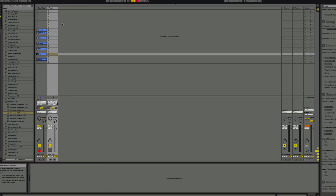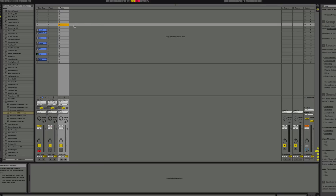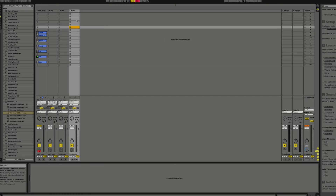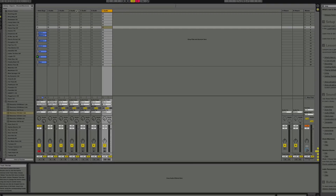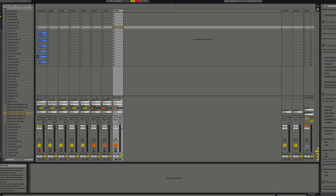Then take another one — let me just hit Ctrl+D to duplicate it. What you're going to do is hit 'All Ins' on the audio tracks, and then just route them out.